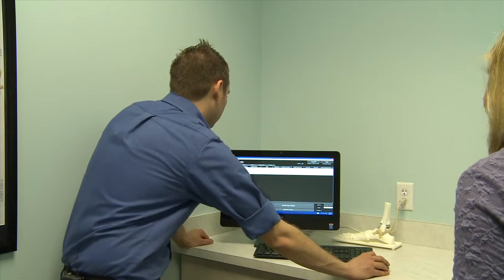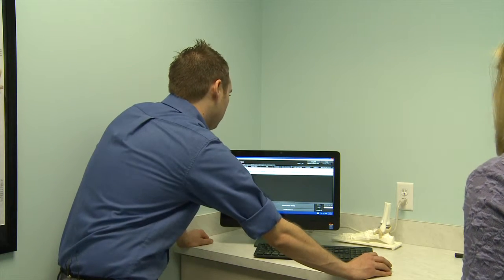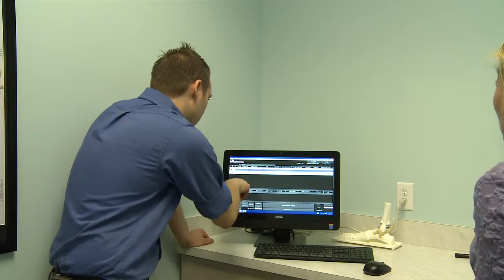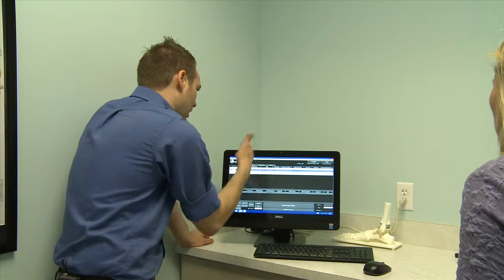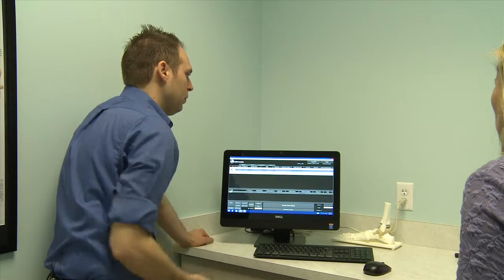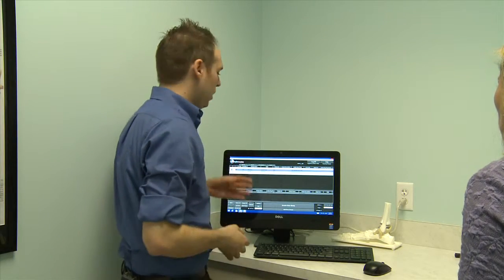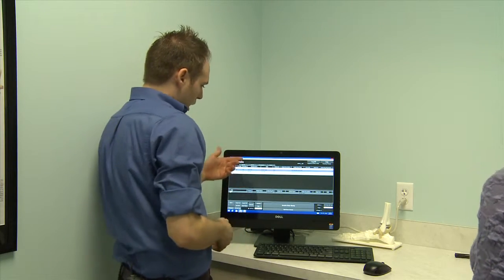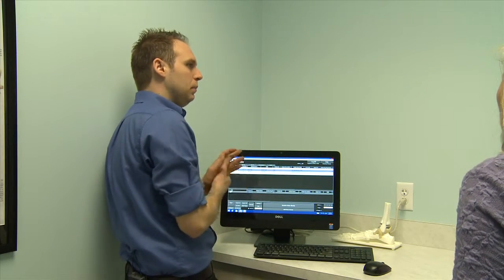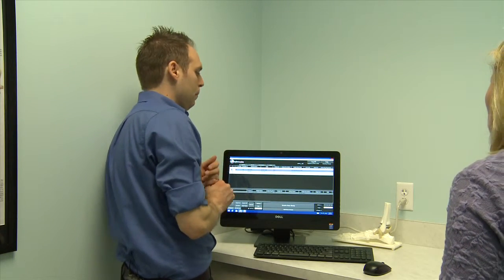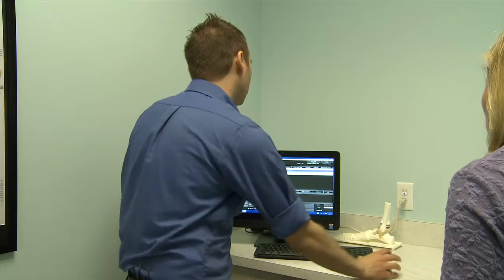Now we have two studies listed. Down here is the previous study — if, say, a study was done a week ago, the system gives you the ability to compare two studies side by side, which you can do in a viewing room.